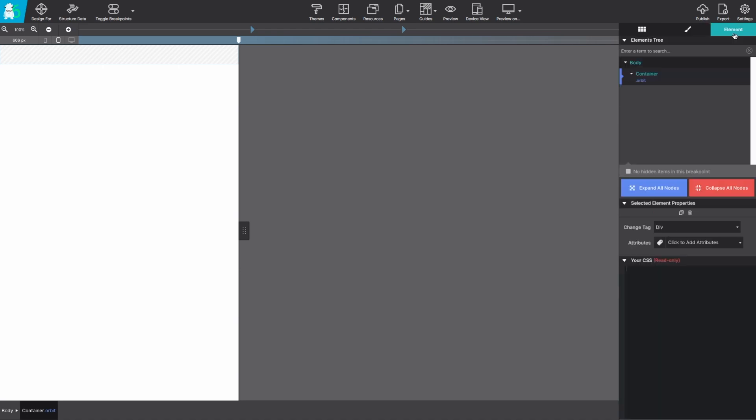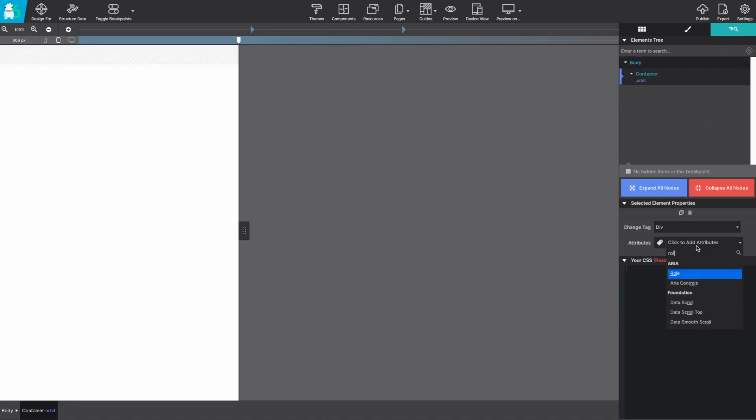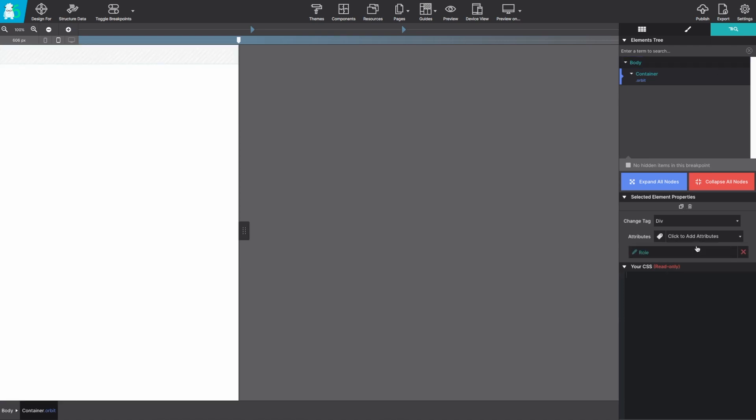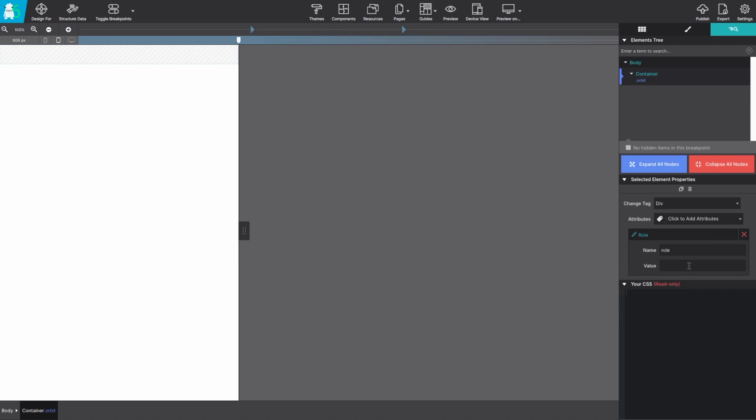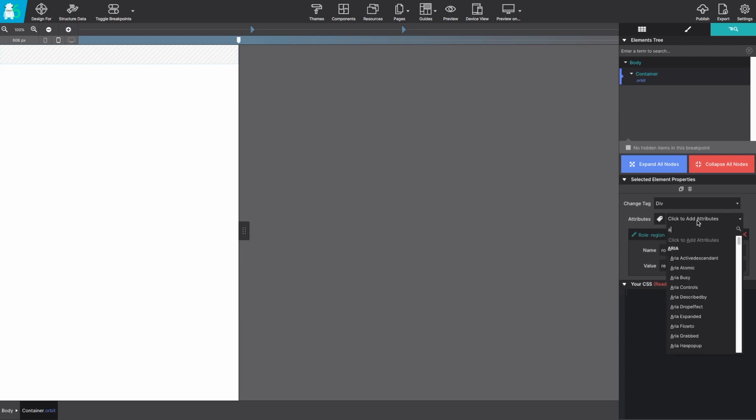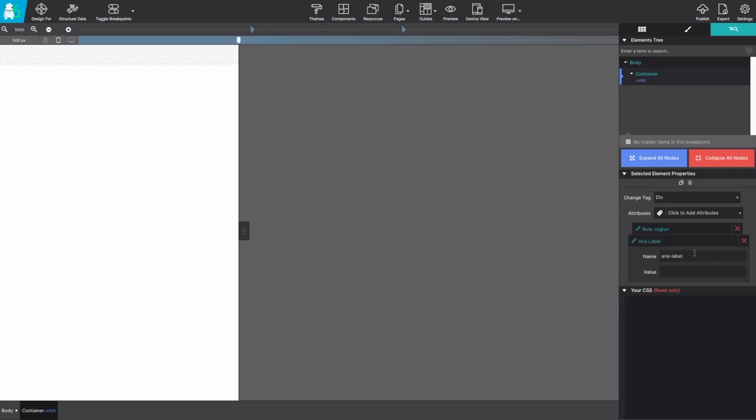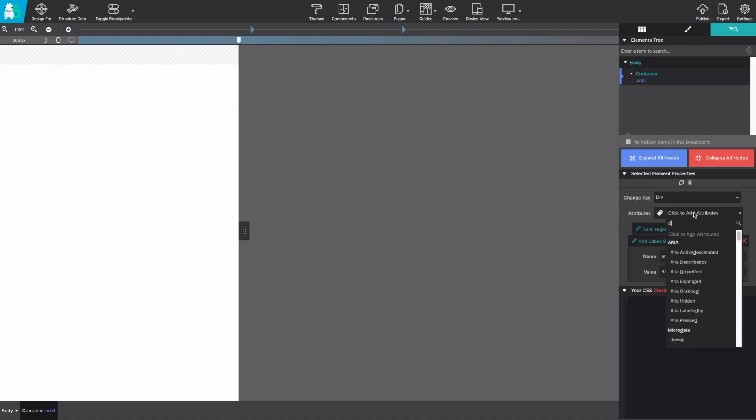Switch over to the element pane and let's give it some data attributes. The first is going to be role and the value is region. The second data attribute is aria label with the value back to school. And that last attribute is going to be data orbit with nothing in the value. You can leave that part blank.